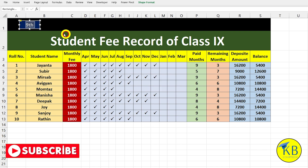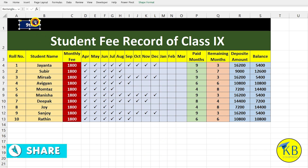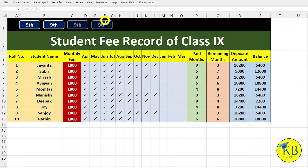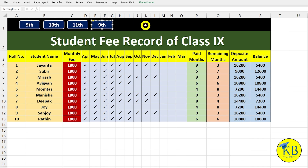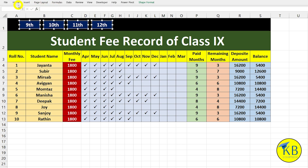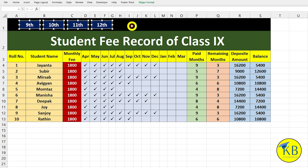Then we drag the shape format and shape fill. I will select the shape outline and the shape outline width. I will click the proper format and select the button. I will select the mouse button, press the control button, and press the button. The gaps are maintained.